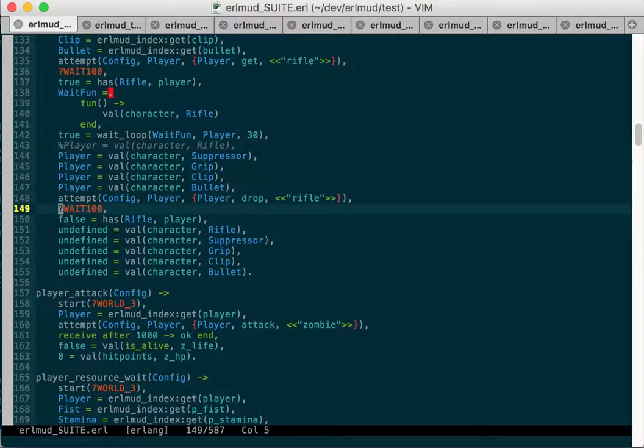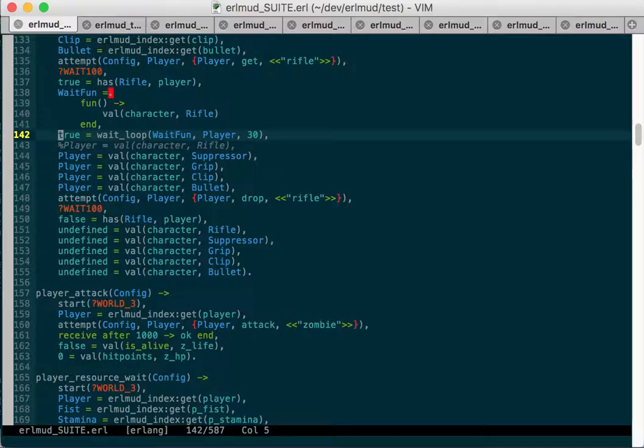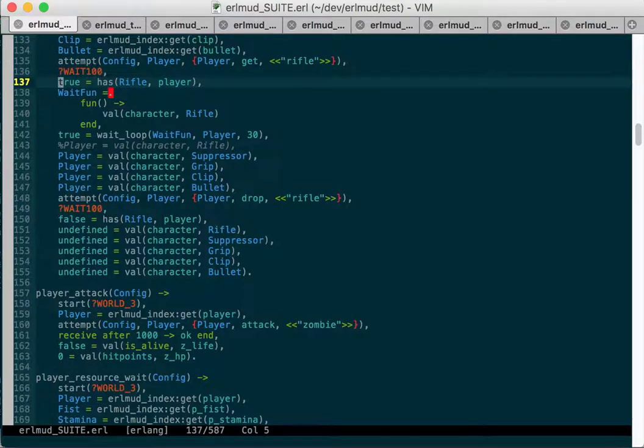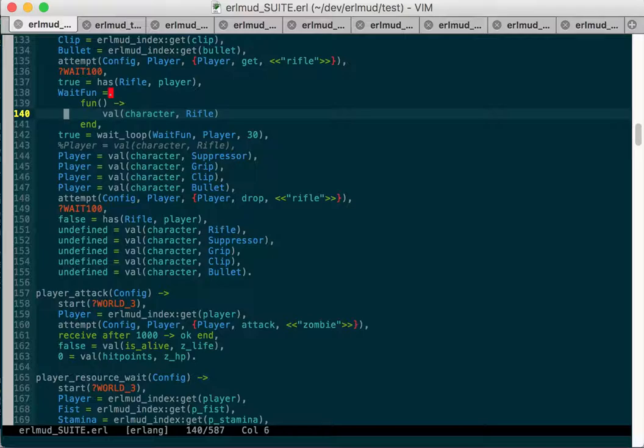And so I did, or this wait maybe wasn't long enough. It didn't have long enough to find out. So this wait 100 wasn't long enough for the character value of rifle to be the player.